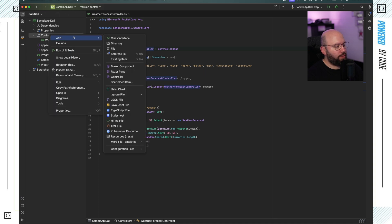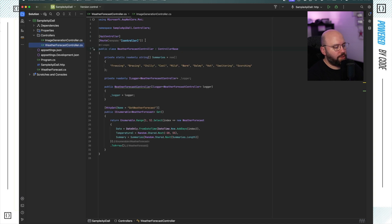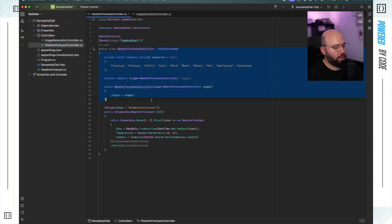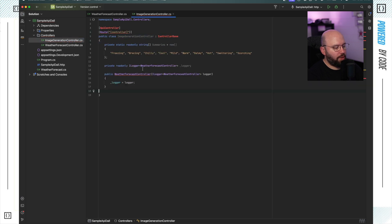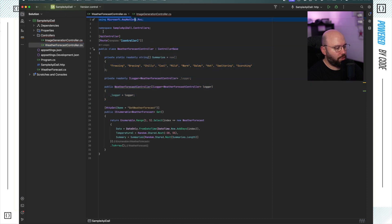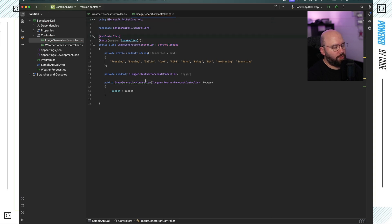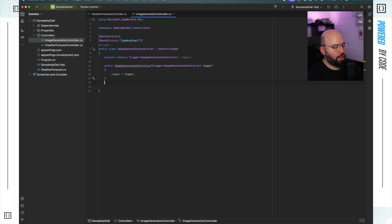The next step is I'm going to go to my controller and add a new class. I'm going to call it ImageGenerationController. I'm going to take the same boilerplate code and put it here, so we'll have a controller we can actually utilize. Let me fix the naming and add all the references. We should be ready and good to go. Now I have my controller ready, and I can start adding my actions.